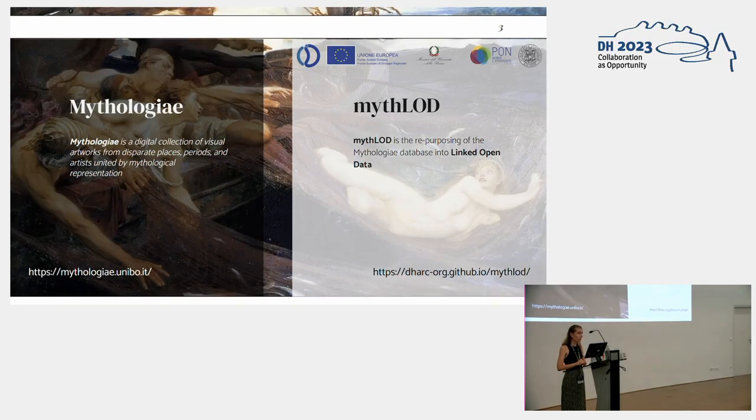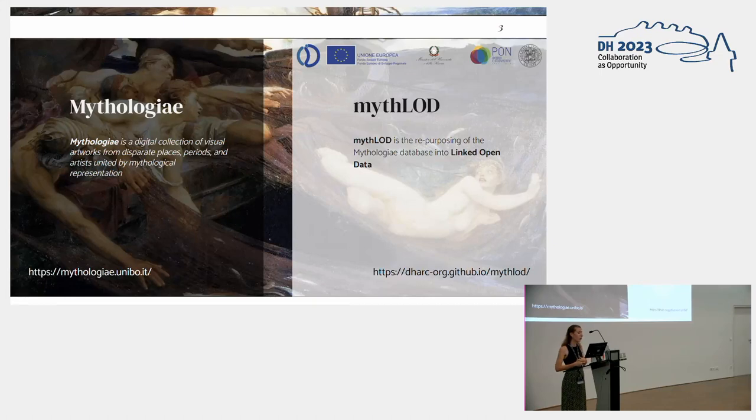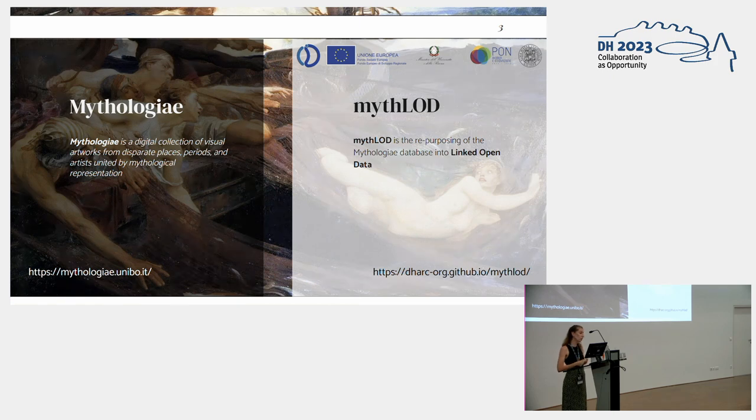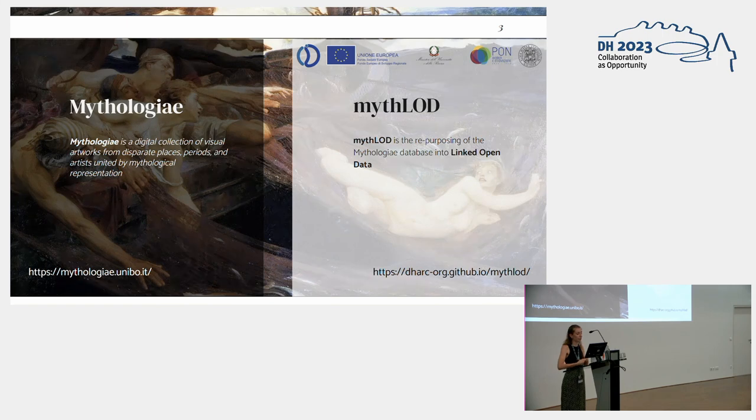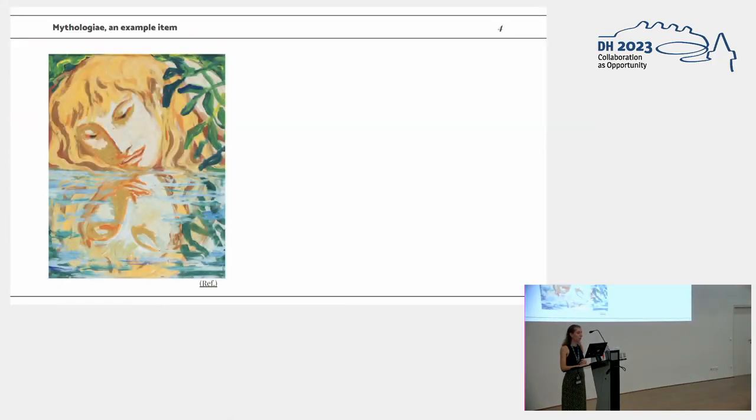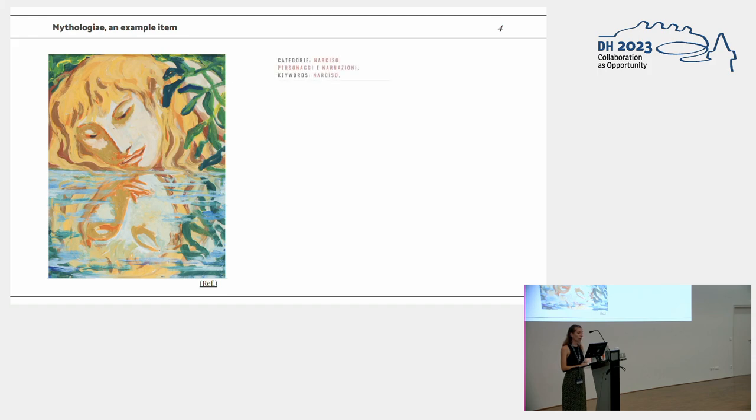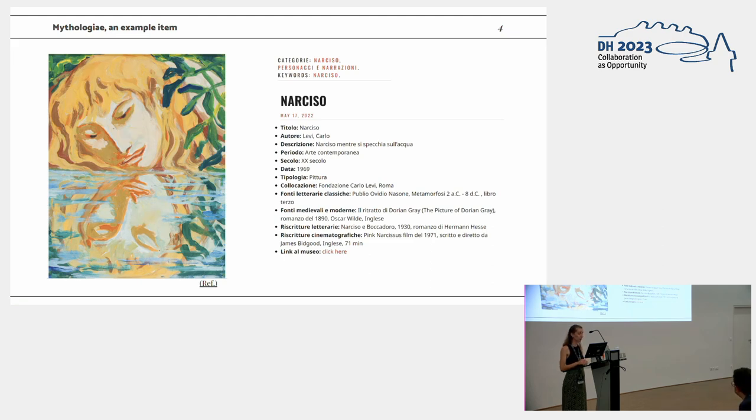Mitro was born in 2020, and is the revalorization and repurposing of an existing relational database called Mitologe. In general, Mitologe is a digital collection of visual artworks, museum artworks, from different places, periods, artists, united by the mythological representation carried by each artwork. For example, this is one of the paintings stored in Mitologe, and for each painting, some metadata has been recorded by students and scholars working on the project.